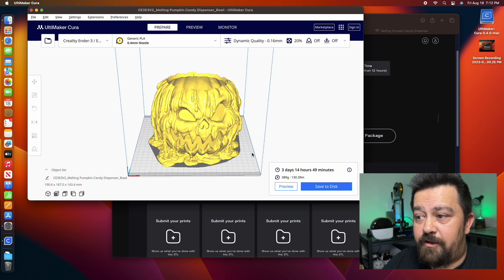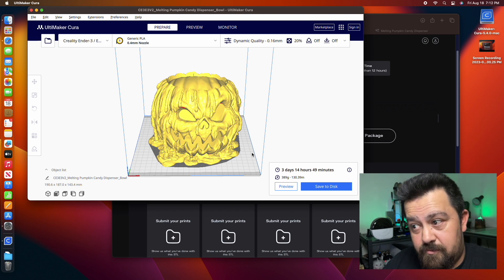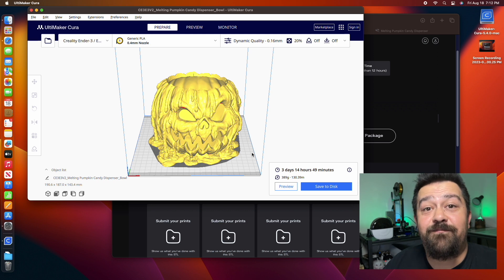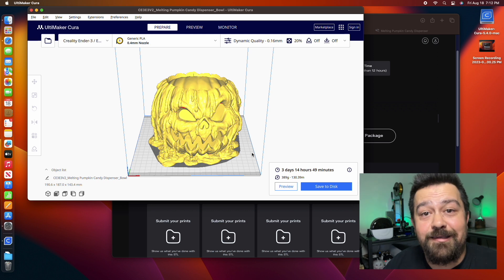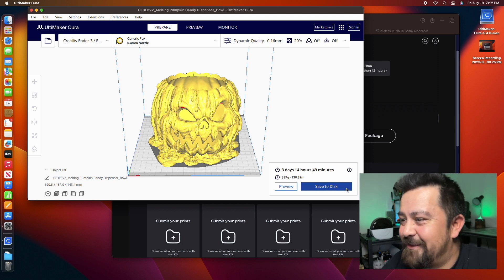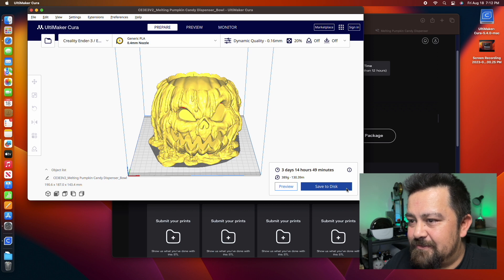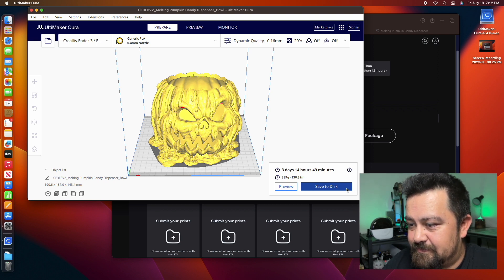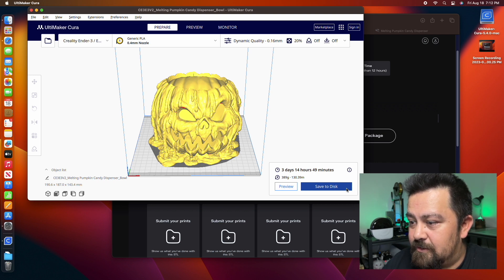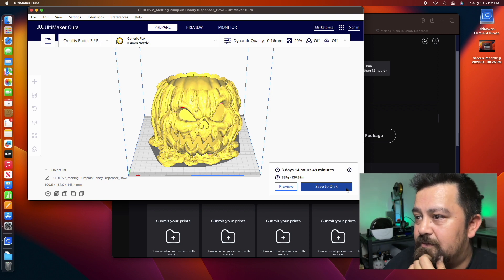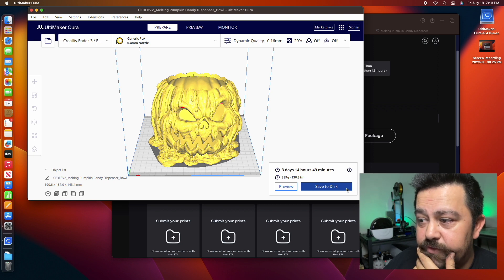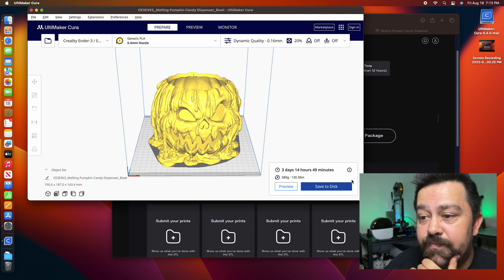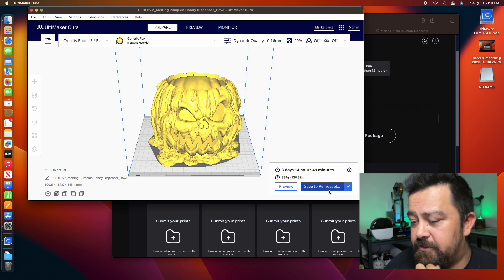Three days, 14 hours and 49 minutes. Yikes. That's going to take a little bit of time. And you save to the removable drive. Saving, saving, saving.